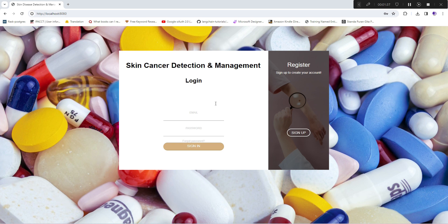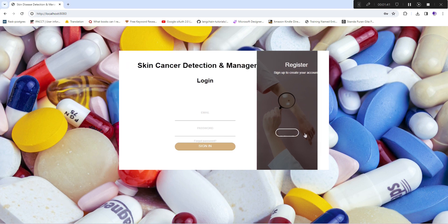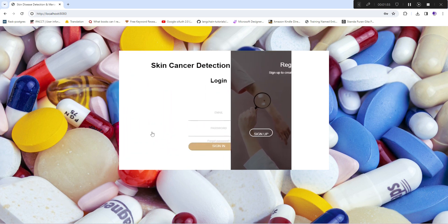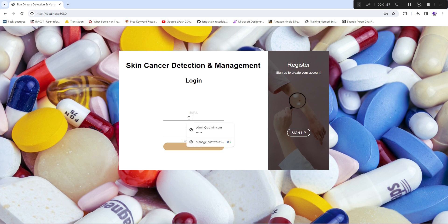First, there is one login screen. Apart from that, there is an option to sign up where you can provide your email ID and select your role — doctor, nurse, or admin — and then simply sign up. I'll demonstrate from the admin side by logging in with the admin Gmail account and password.